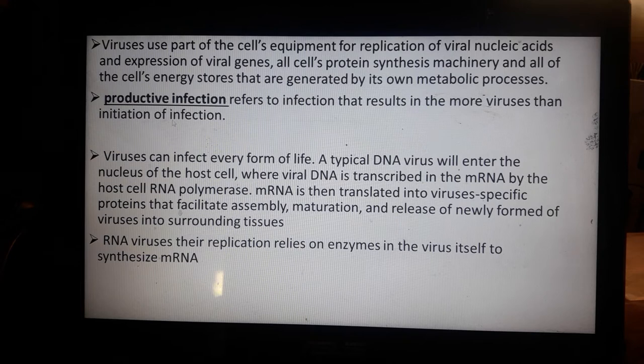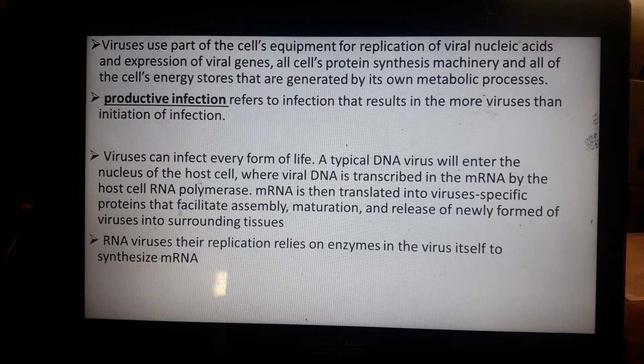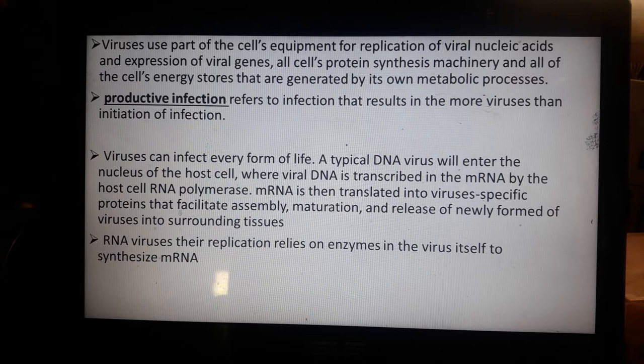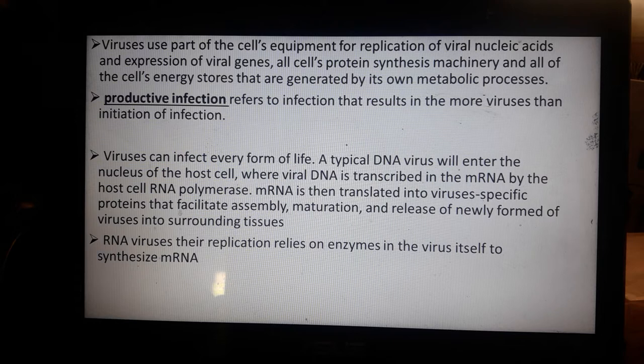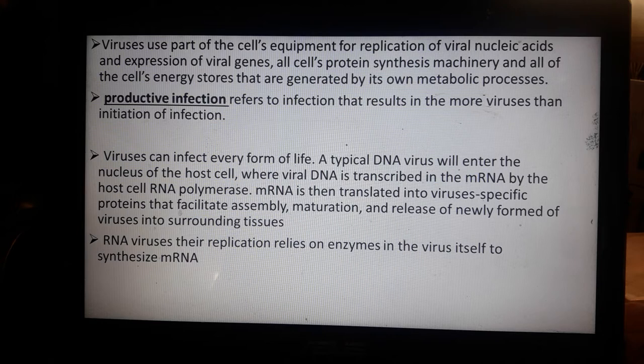Viruses can infect every form of life. DNA viruses enter the nucleus of the host cells — both human and animal — where viral DNA is transcribed into mRNA by the host cell RNA polymerase during polymerization. The mRNA is then translated into virus-specific proteins that facilitate assembly, maturation, and release of newly formed viruses into surrounding tissues.